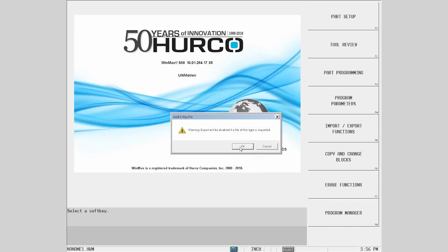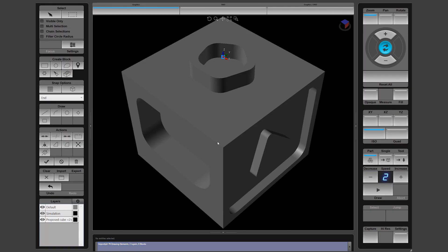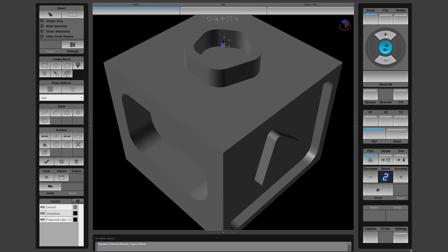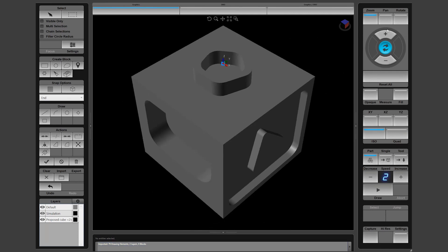A message reminds us that the export option is disabled when importing solid models. Once loaded, we can manipulate the model the same way as the WinMax generated stock you will be familiar with.